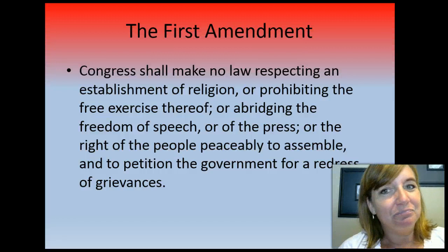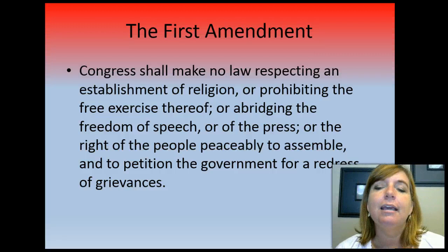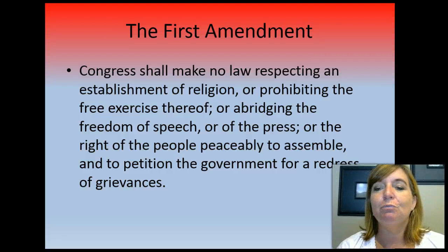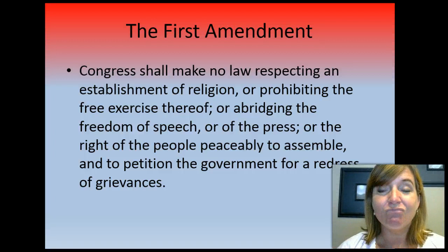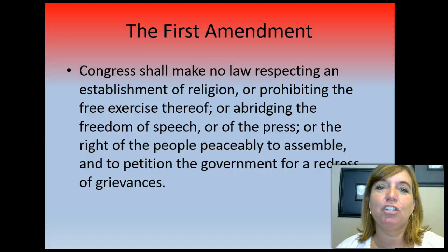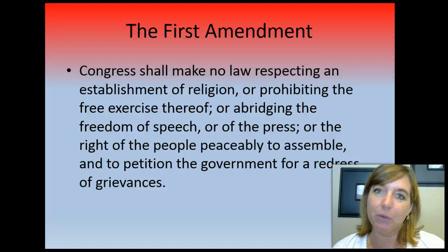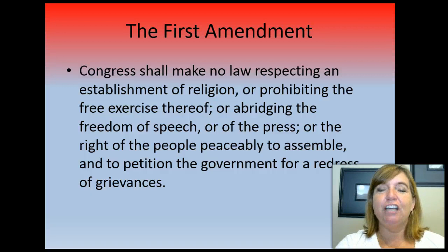We're going to talk about the First Amendment in class this week. The First Amendment was written in the 1780s, and the phrase we're looking at is 'freedom of the press.' When the First Amendment was written, that was the only form of media the colonists were concerned about — it was the only one that existed. They wanted to make sure that someone running a corner printing shop could print whatever they wanted about the government and not be arrested for it.